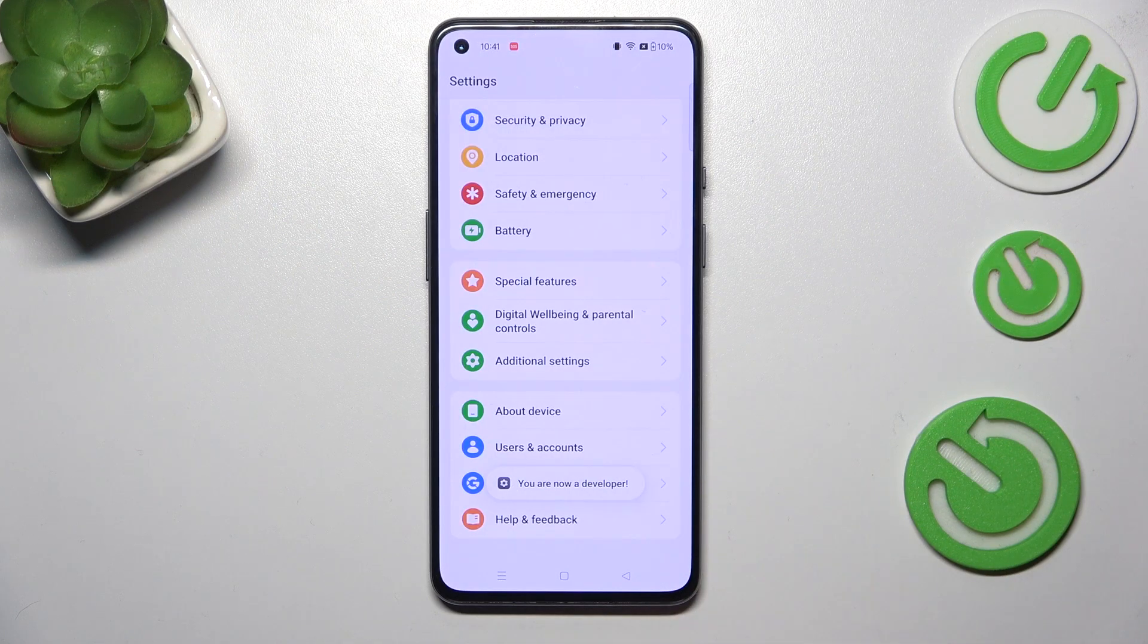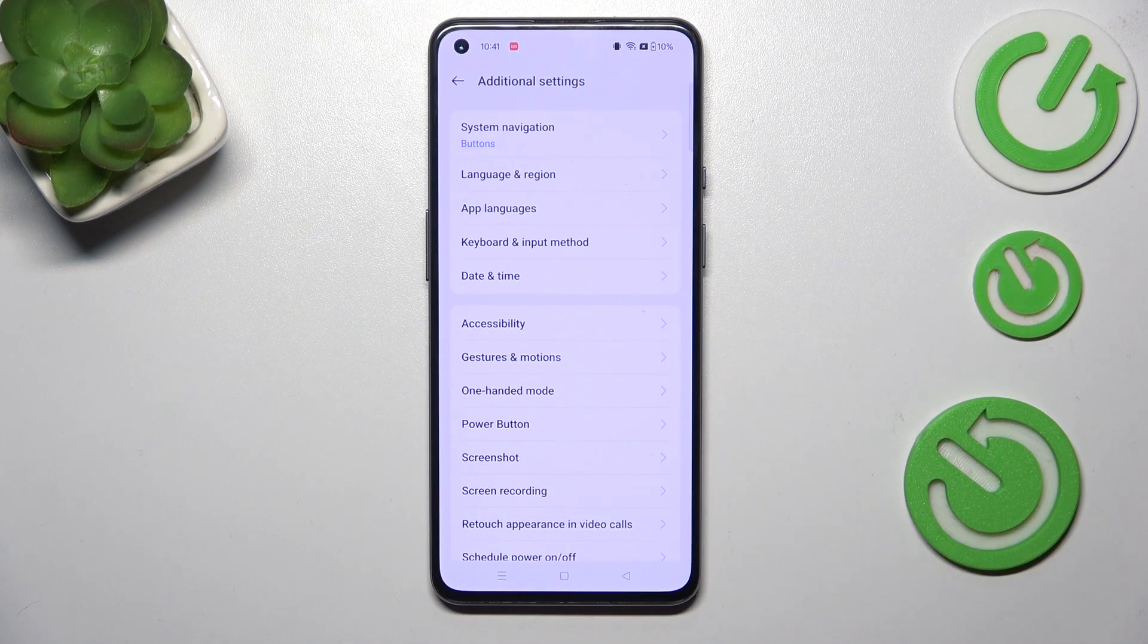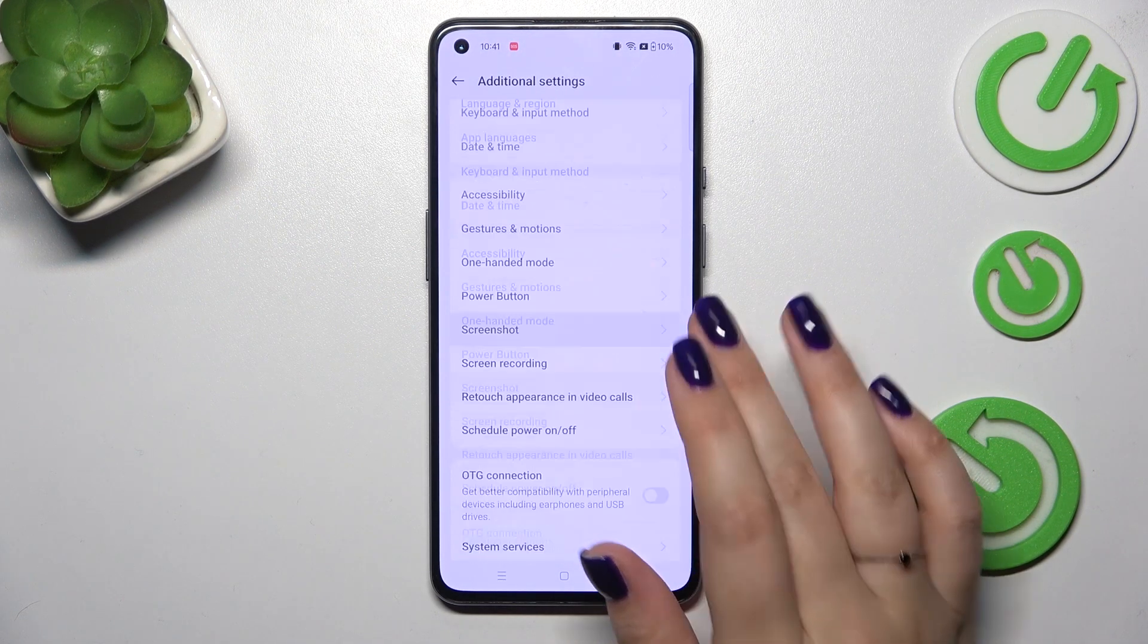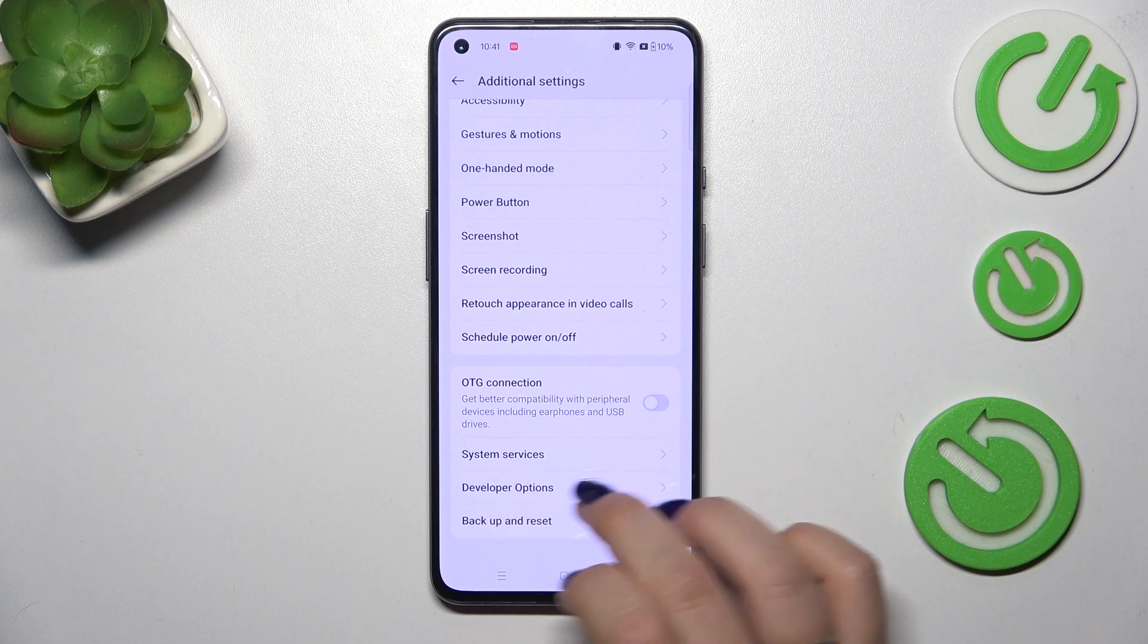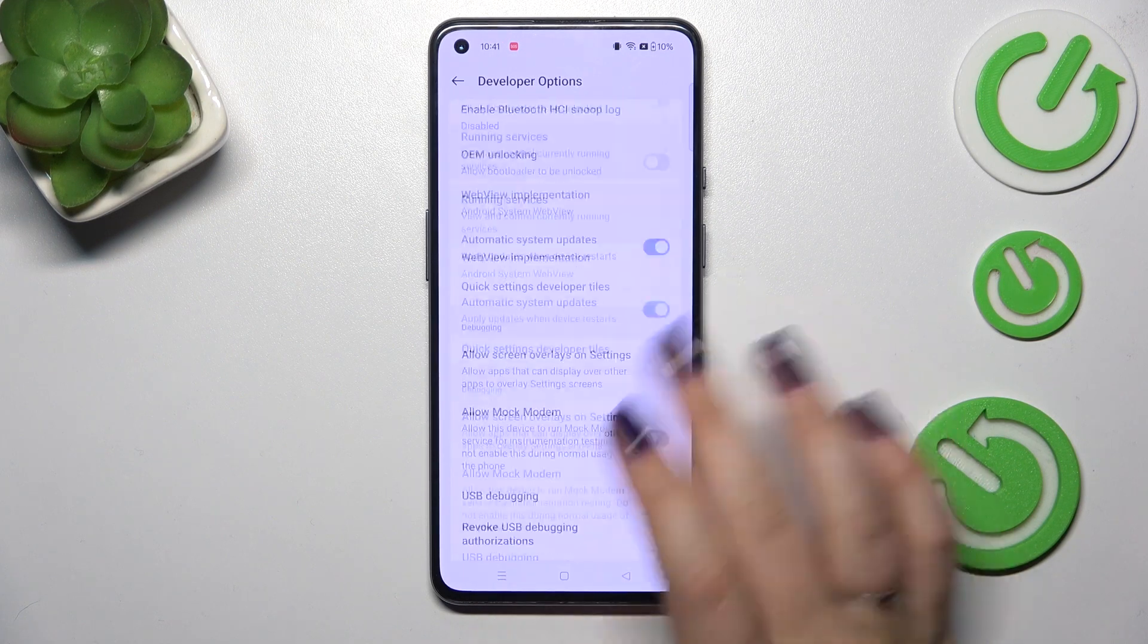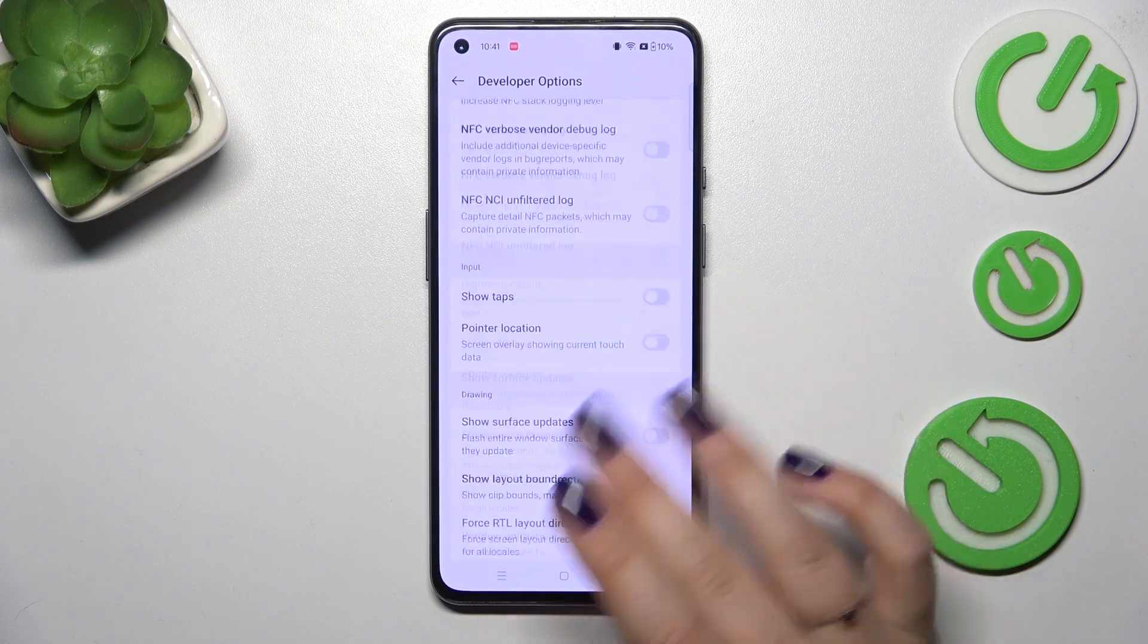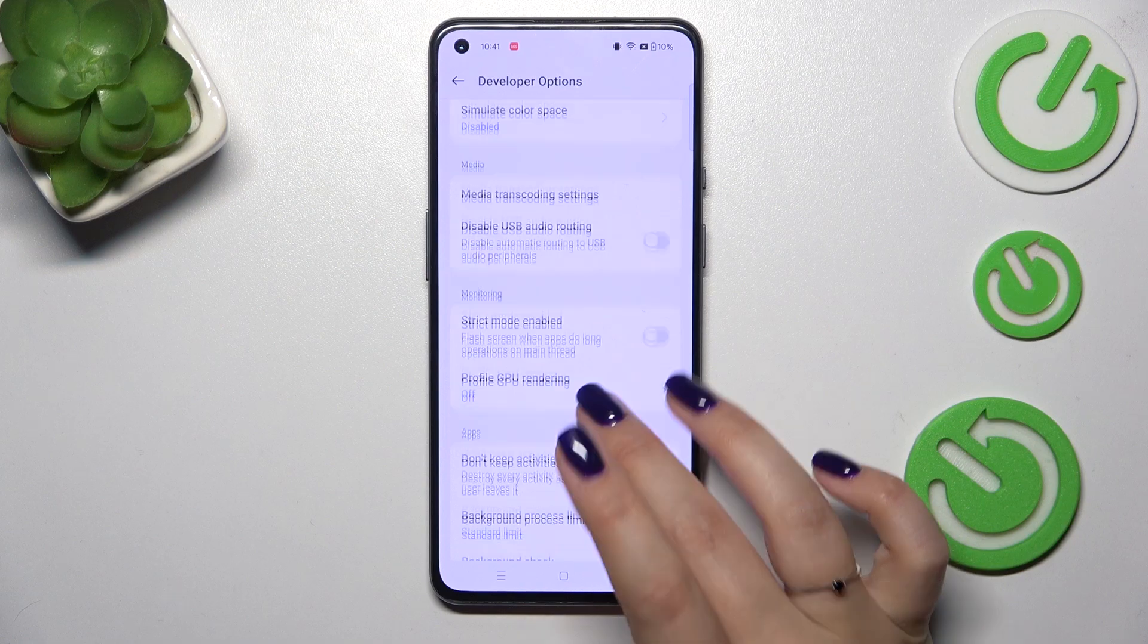Now we can go back to the general settings and enter additional settings. Here we have to scroll down to the very bottom to find developer options and as you can see here we've got plenty of advanced settings which we can customize.